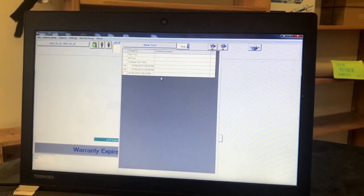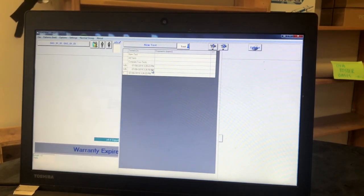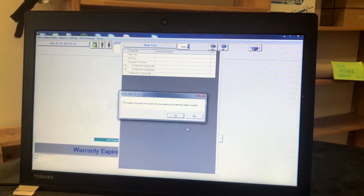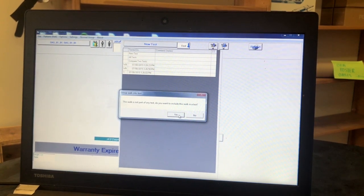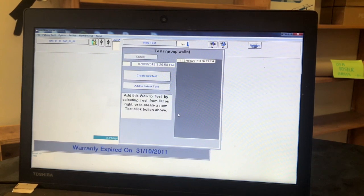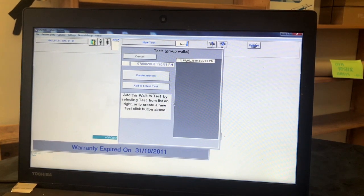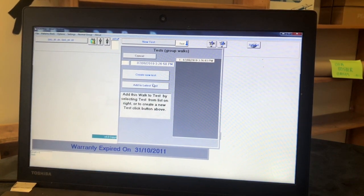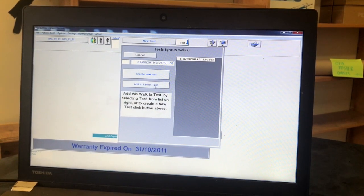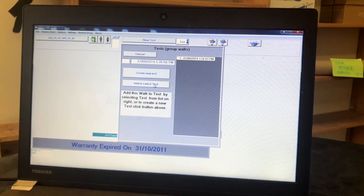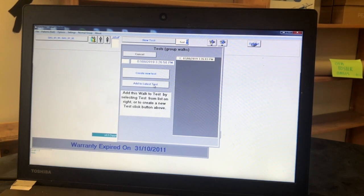Instead of having WLK shown beside your walk, you will now see a number one. This is how you know it is now part of a test. Click on another one of your walks that has a WLK beside it. The same pop-up message will appear asking if you want to include it in a test. This time, when you say yes, it will take you to another screen.